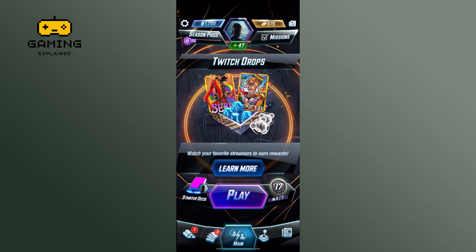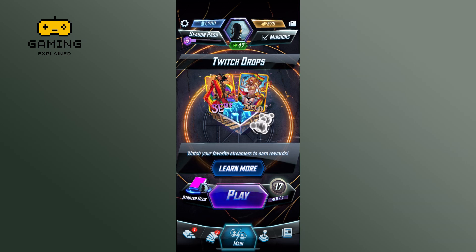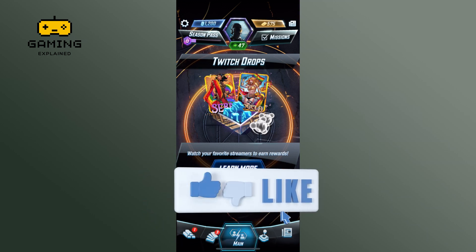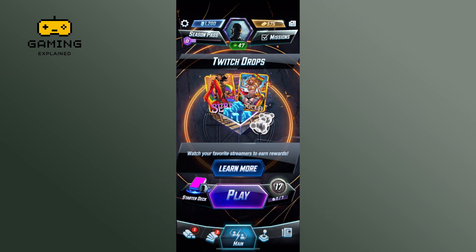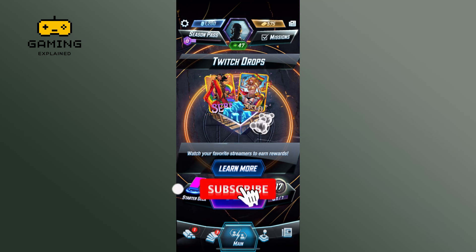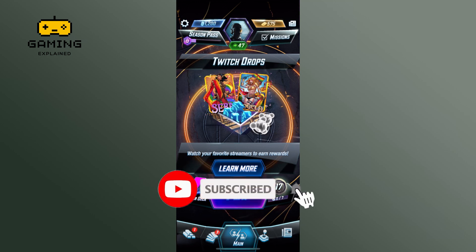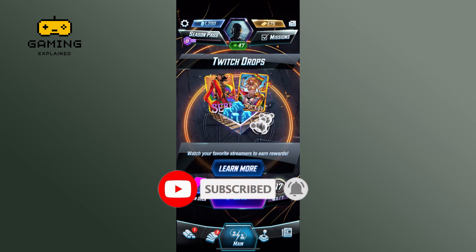And this is how you can report a bug in Marvel Snap. Thank you for watching Gaming Explained — hope this video was helpful. If it was, hit the Like button and comment down if you have any questions or feedback. If you are new to our channel, please subscribe and hit the bell icon so that you don't miss our upcoming videos.